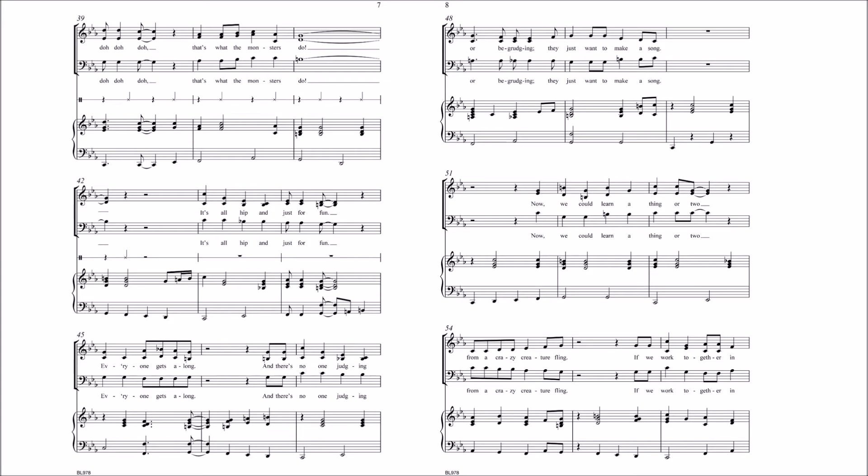It's all hip and just for fun. Everyone gets along, and there's no one judging or begrudging. They just want to make a song.